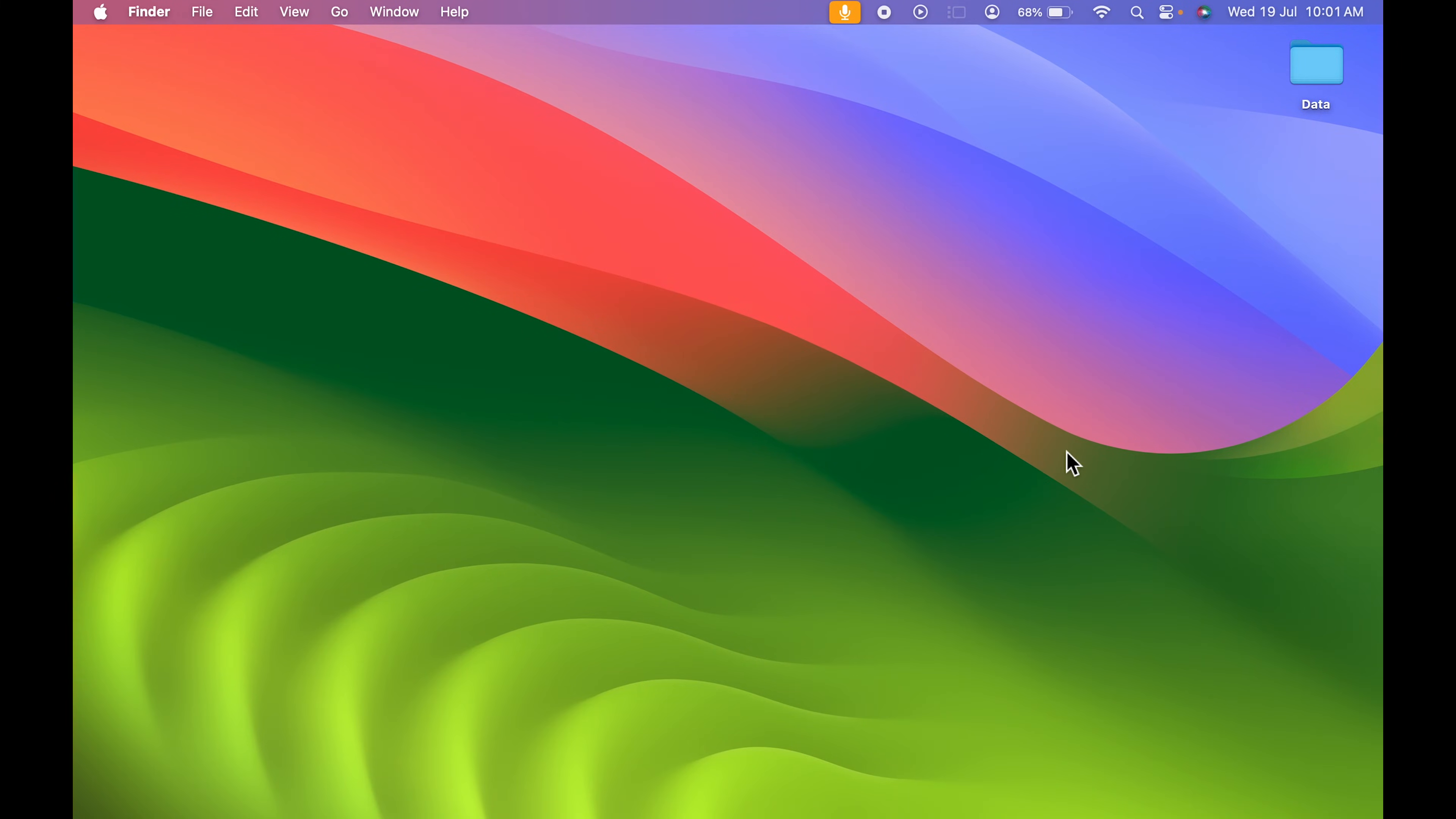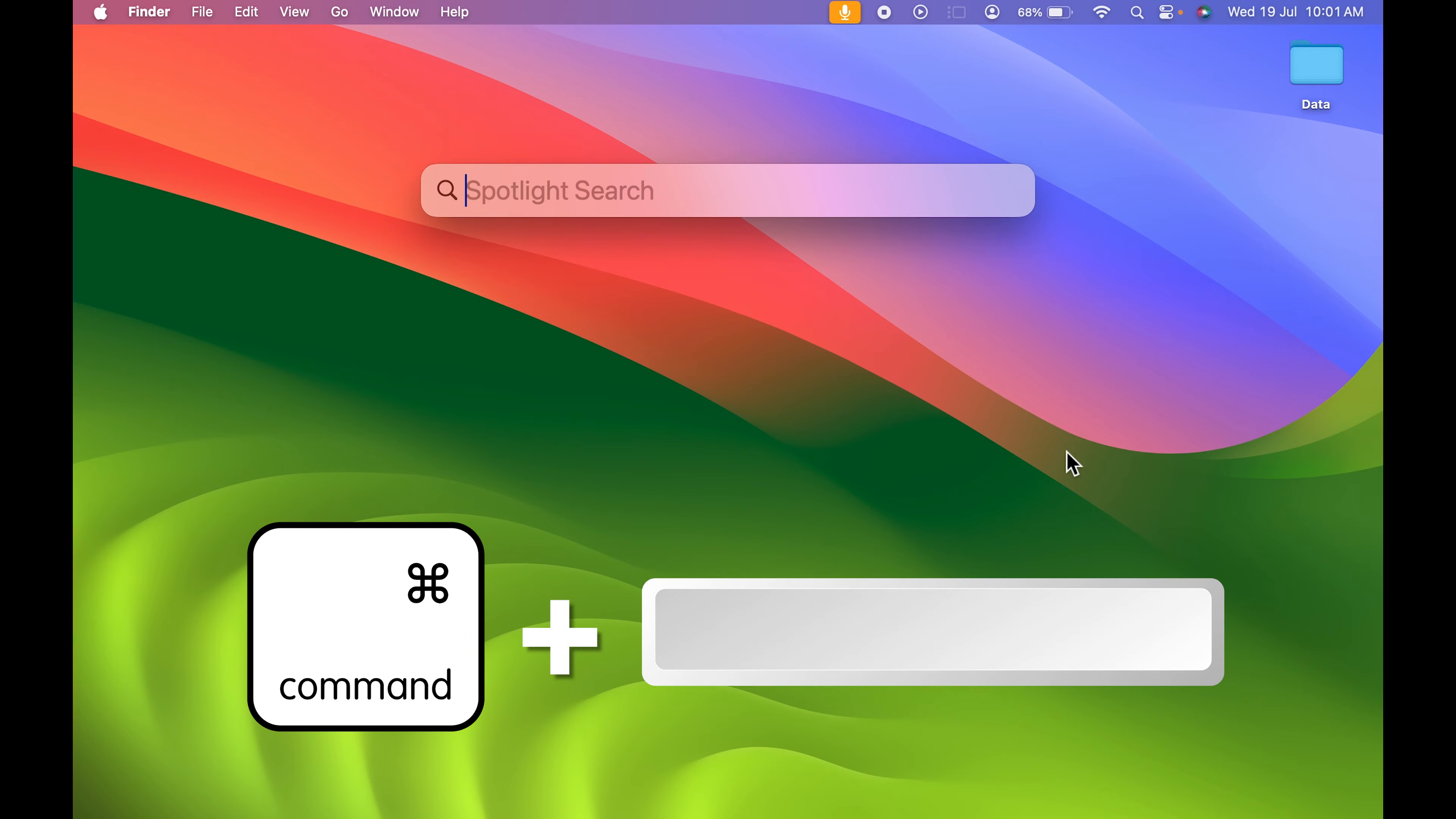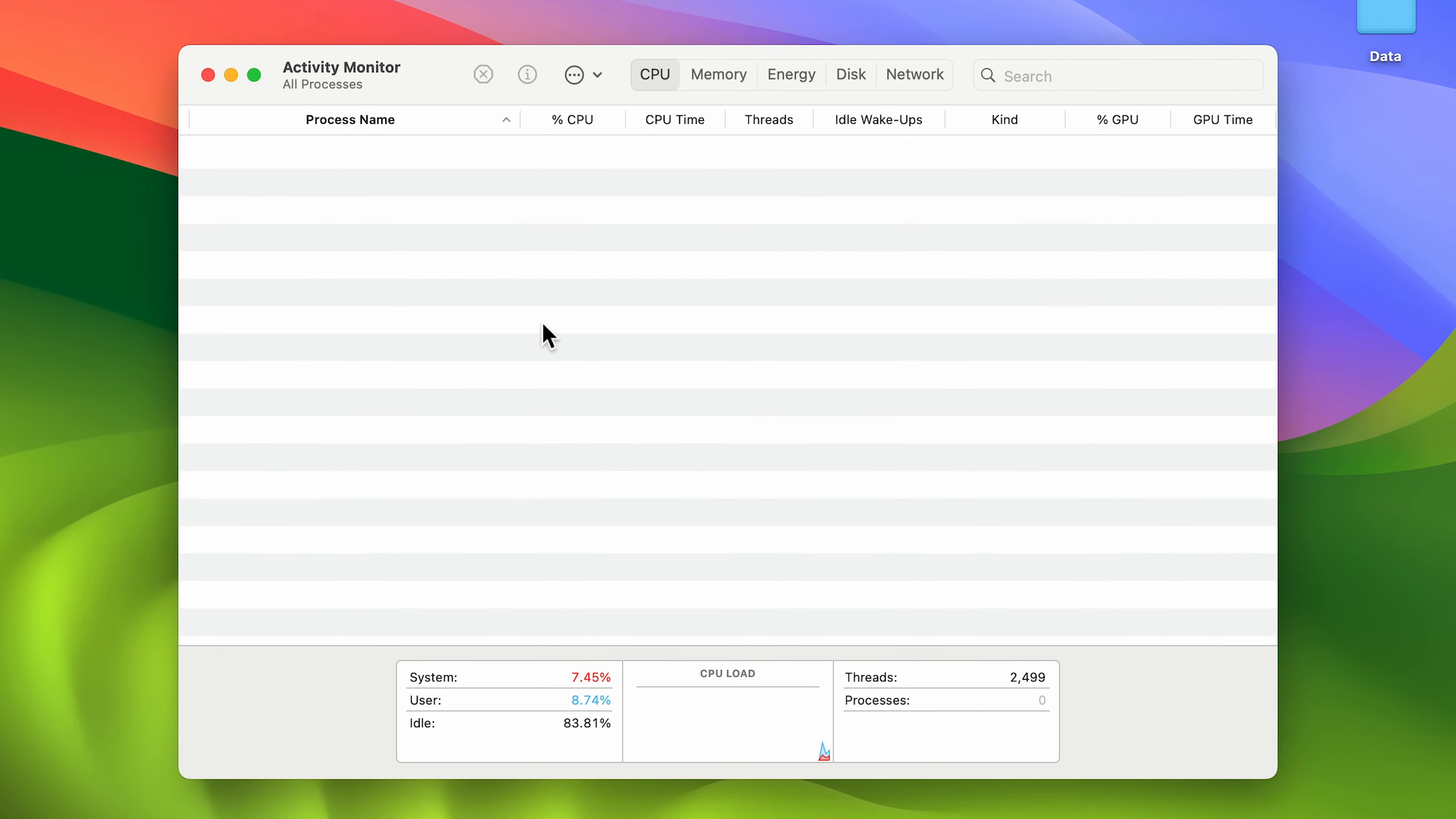You need to open Spotlight Search by pressing Command plus Spacebar. In Spotlight, search for Activity Monitor and press Enter. Activity Monitor will open.